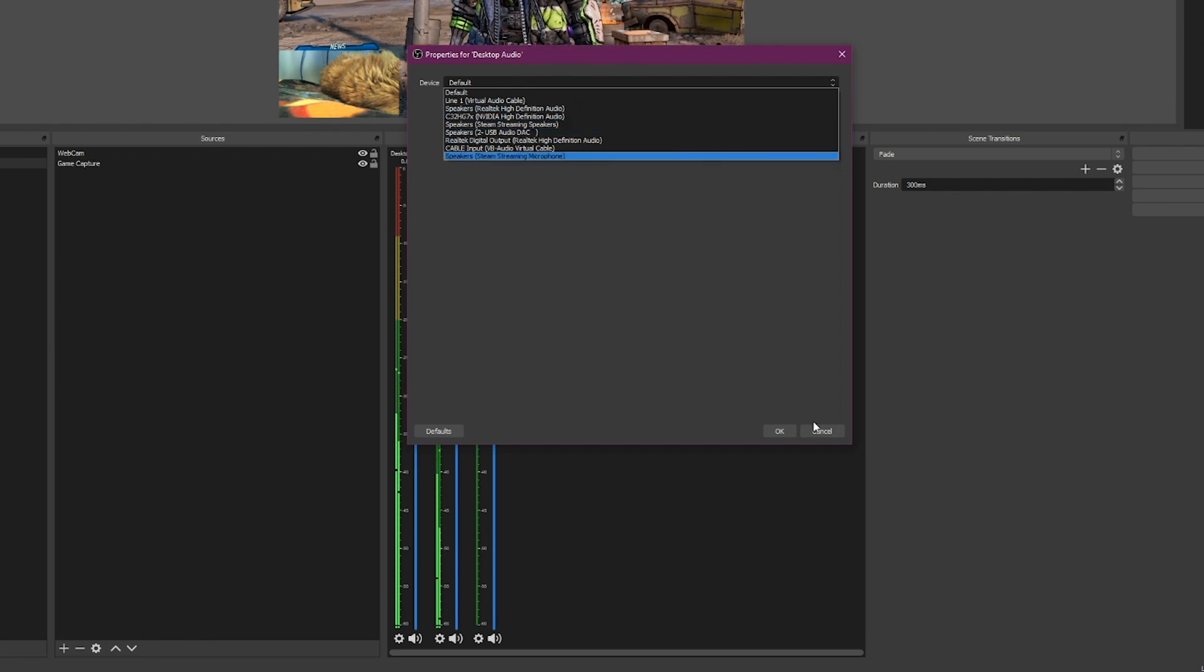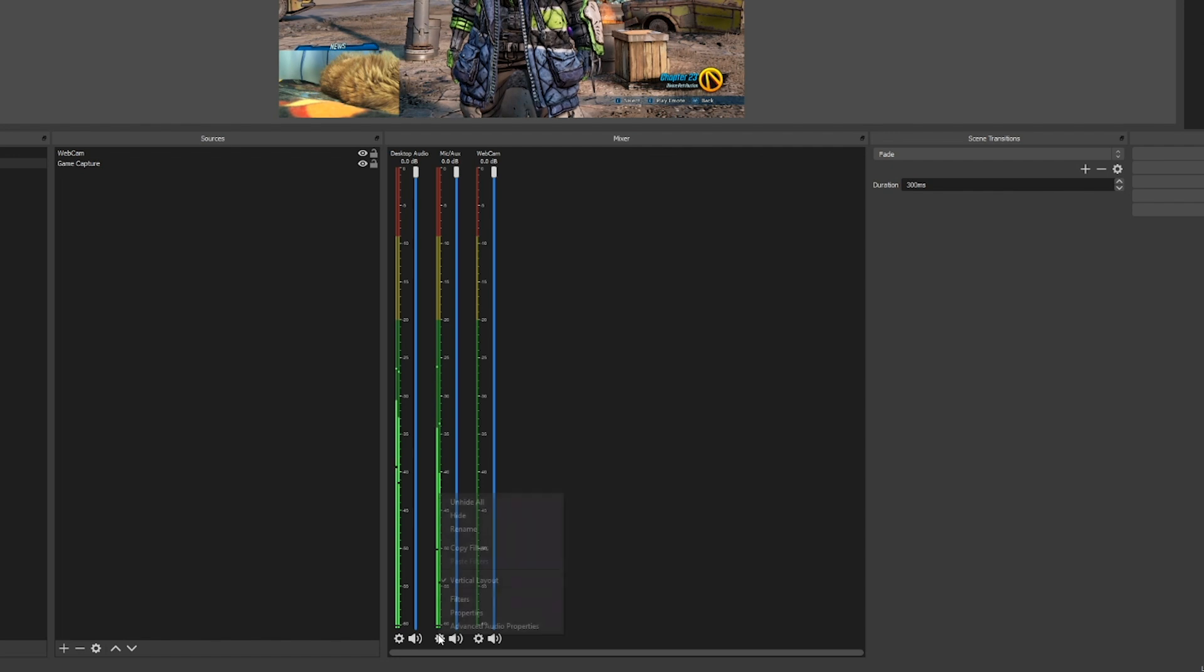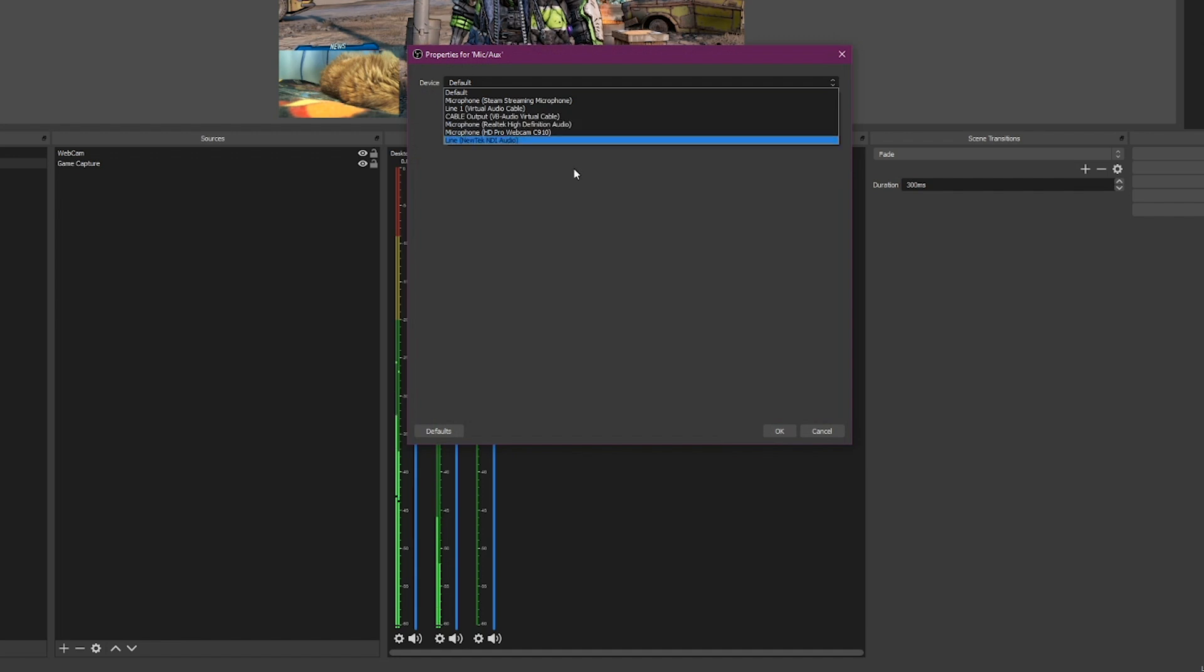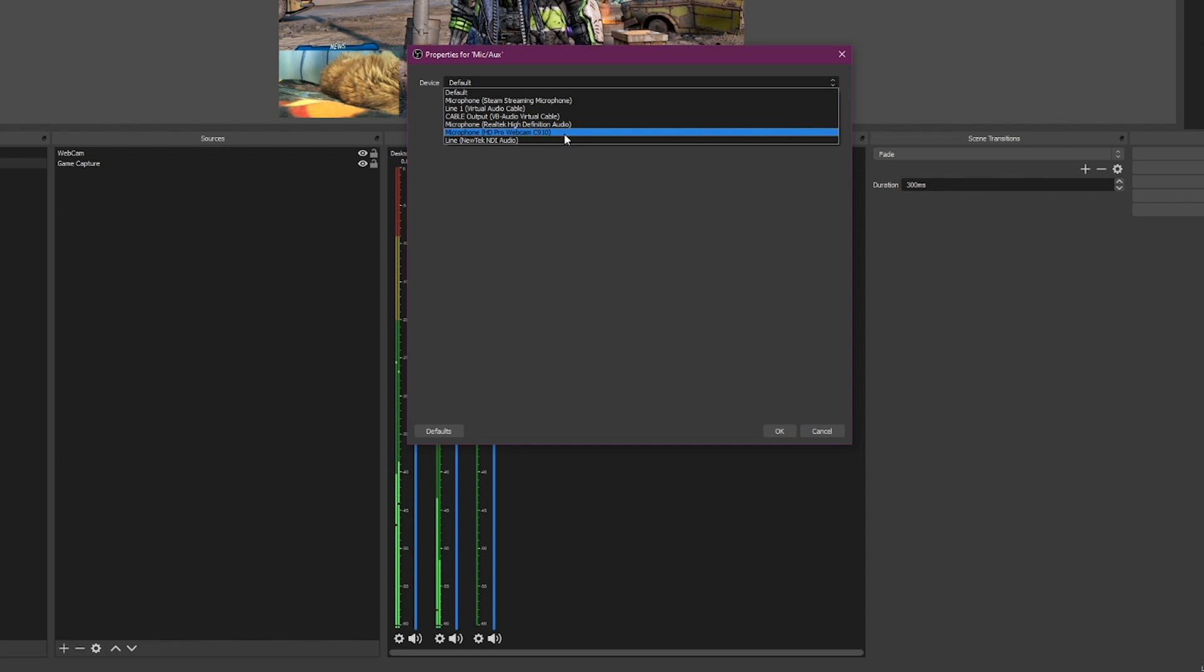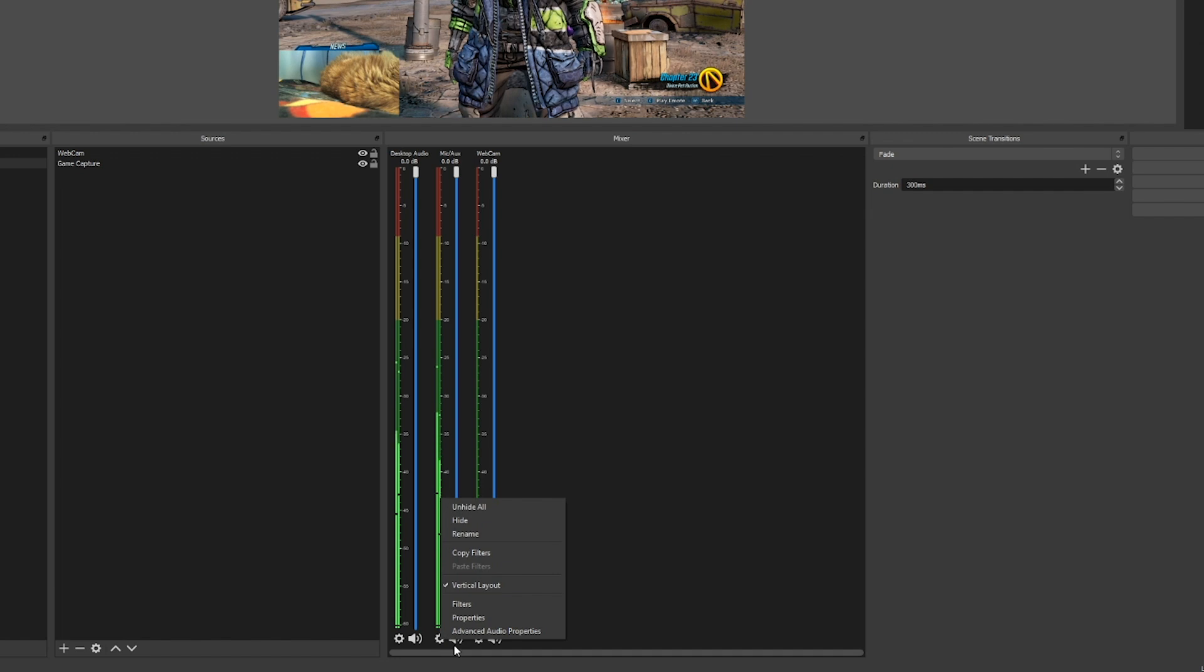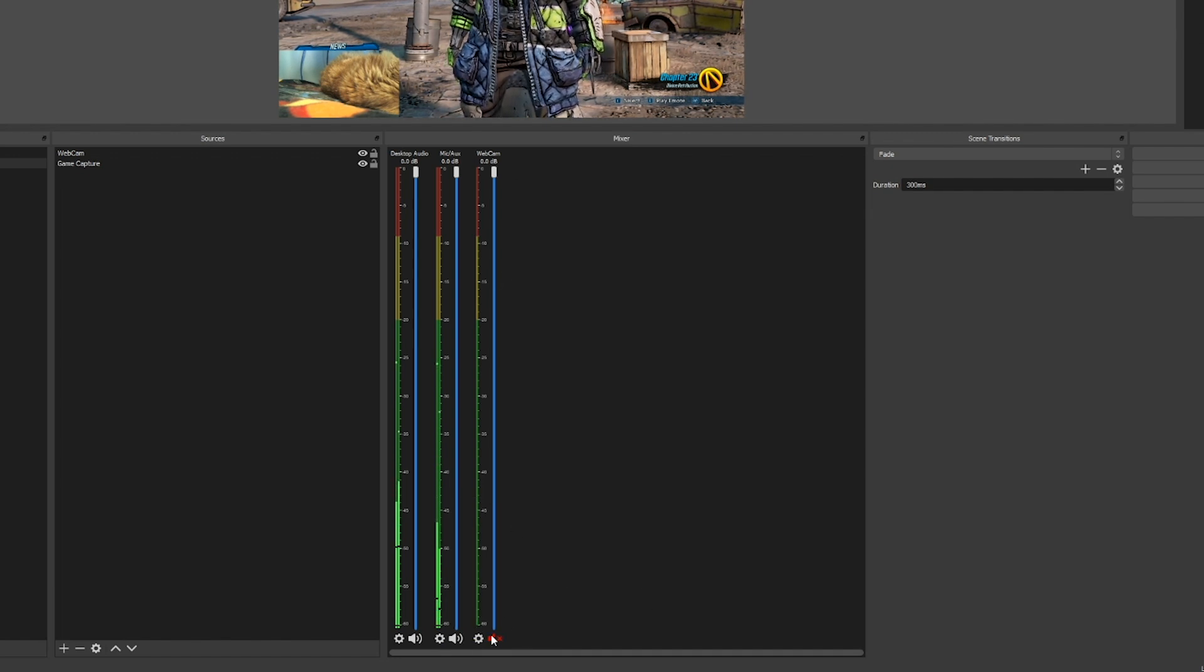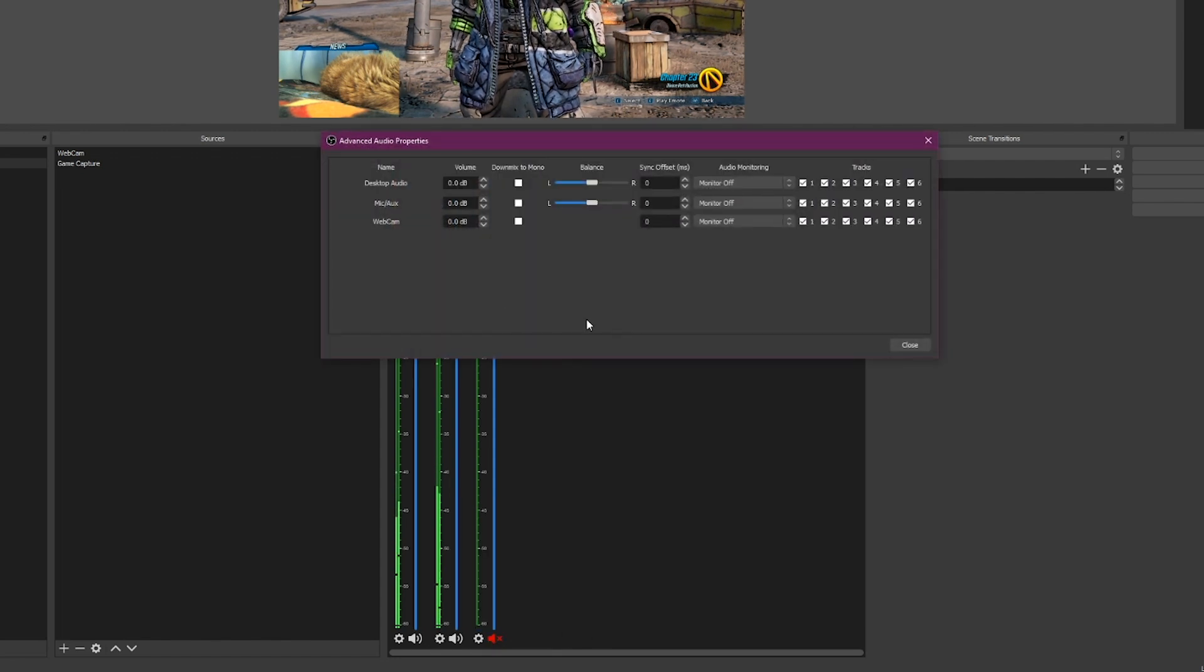Same goes for your microphone. If you don't see those bouncy bars, click the cog, go to properties, choose the correct device. Make sure it's not picking up your webcam microphone if you have a nice headset. The webcam microphones can sound a little bit tinny.